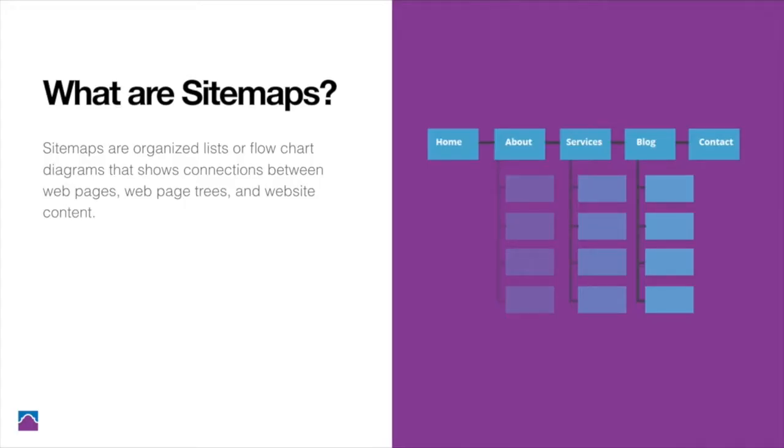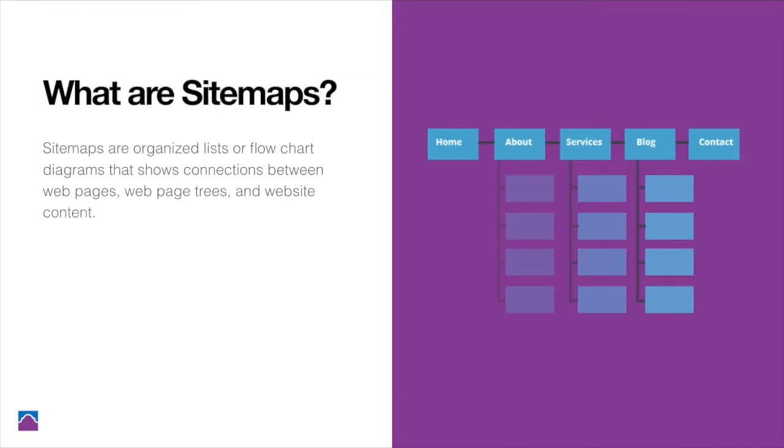Sitemaps are organized lists or flowchart diagrams that show connections between web pages, web page trees, and website content. Just like this example here, basically just showing how the home page is connected to other main pages like about, services, blog, contact, and also how any main page is connected with their subpages.